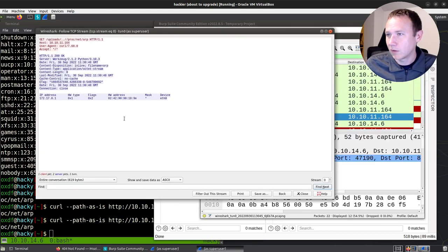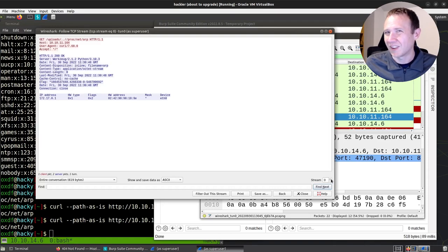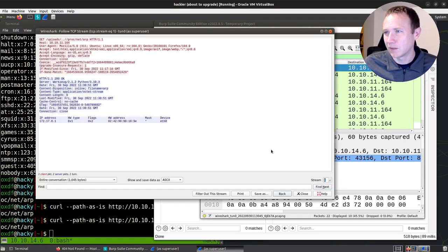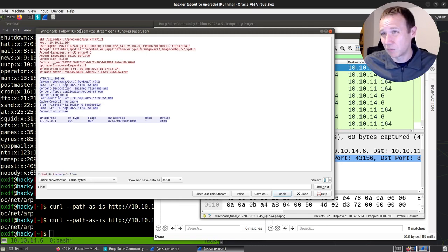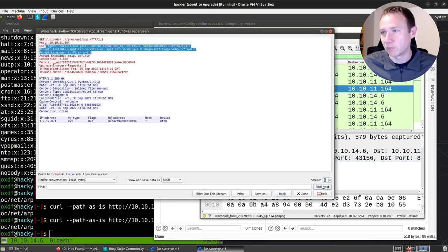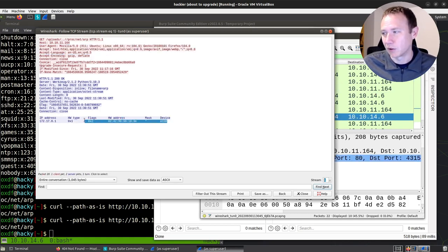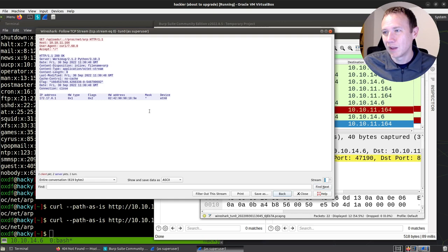And if I look here, this is the Firefox one that I then sent to repeater because you can see the user agent for Mozilla Firefox here. You can see the results down here looking good. Let's go to the other stream.